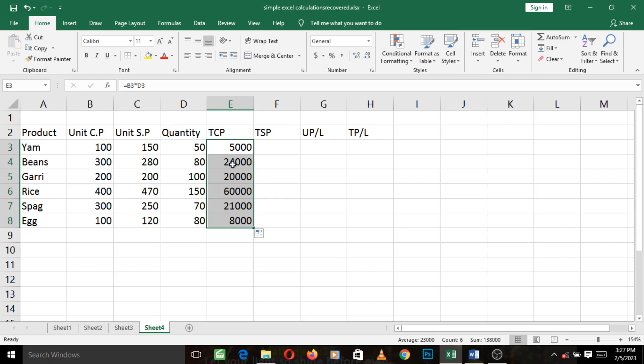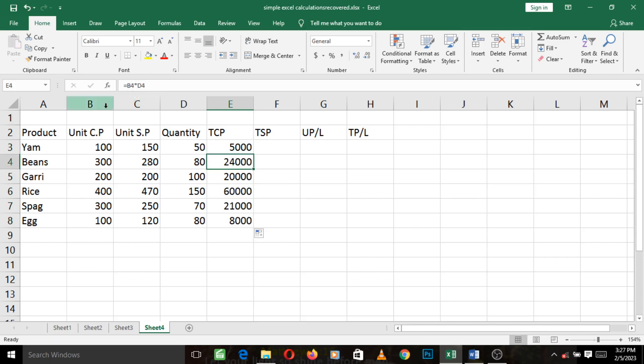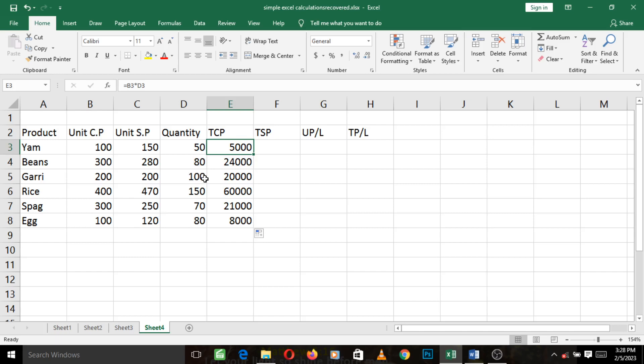And voila, see what just happened! It successfully keyed in the values of the TCPs for the other products. So if you look here, it is absolutely correct. Look at the formula back here, it did B4, this is B4 times D4. It intuitively knew that you wanted to repeat the formula for the other cells and it changed the addresses of what makes up the formula respectively.